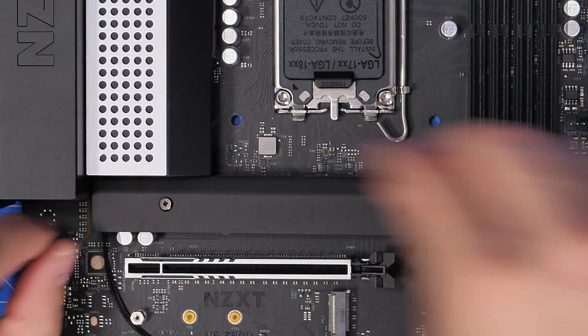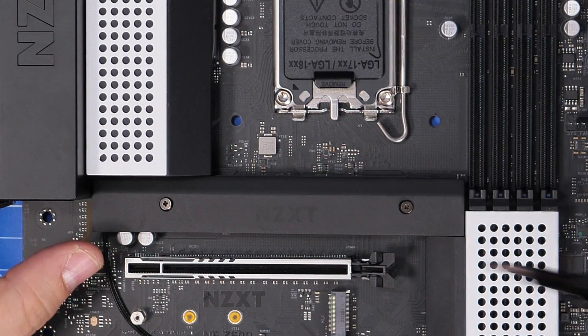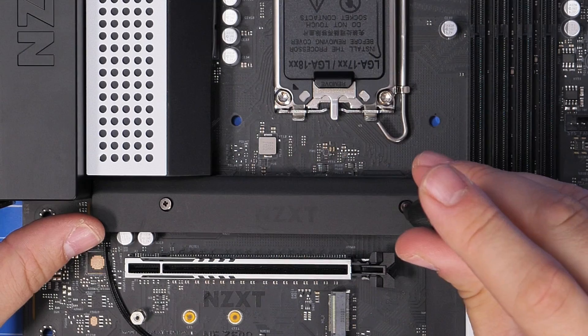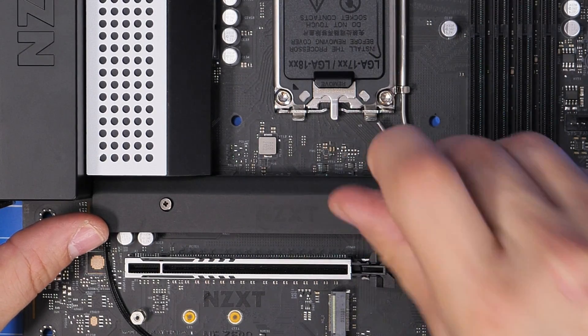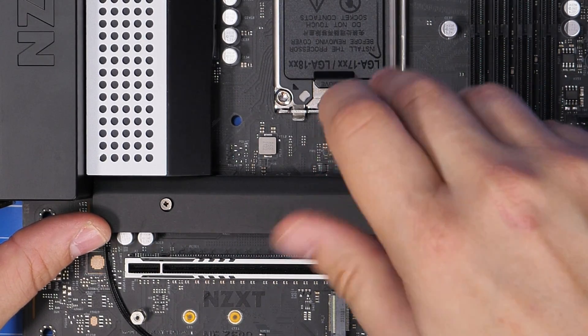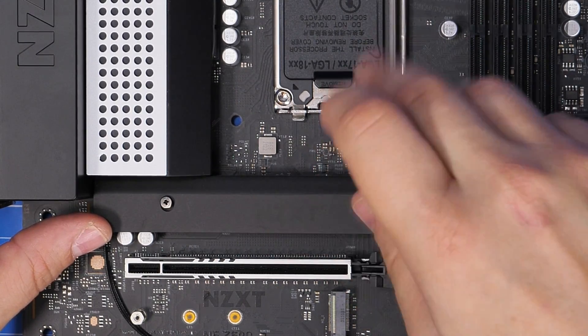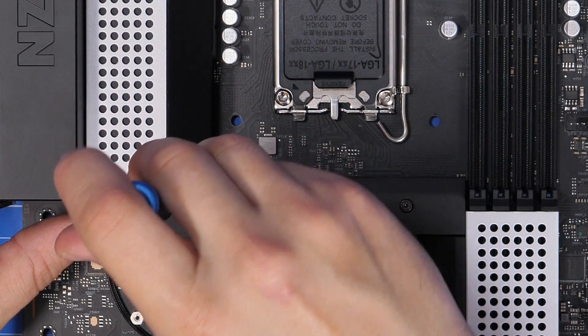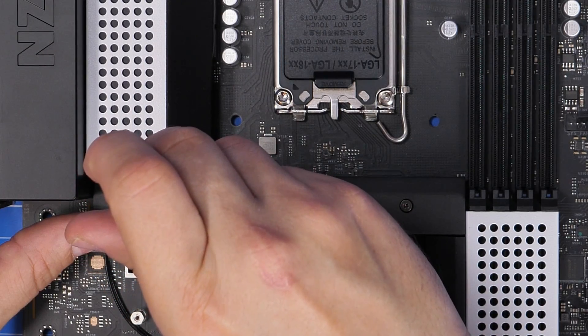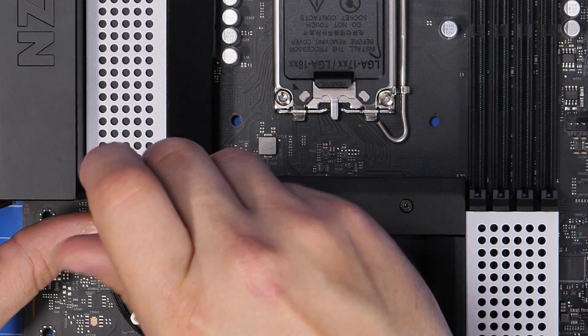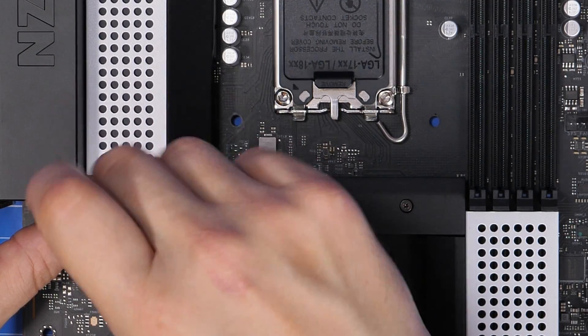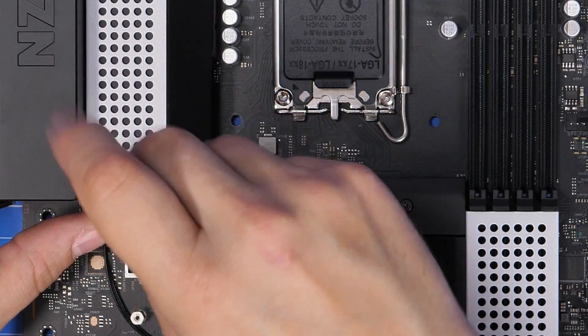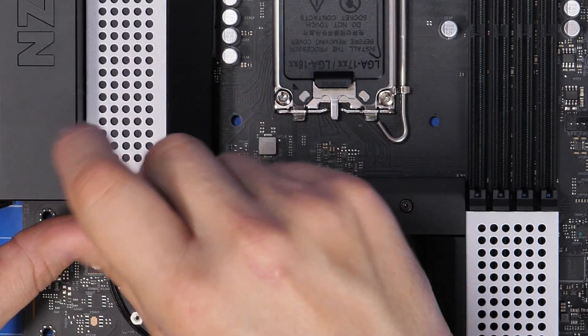This will vary from case to case. Sometimes you have a standoff screw, and then a heat shield goes on top of that, and it's a slightly different setup. Sometimes you might not have a heat shield, and you might just be installing it as is. So you may need a screw.